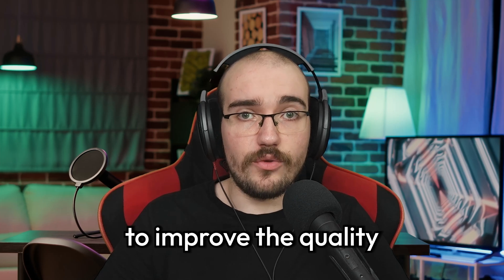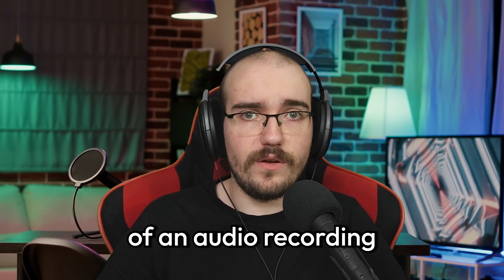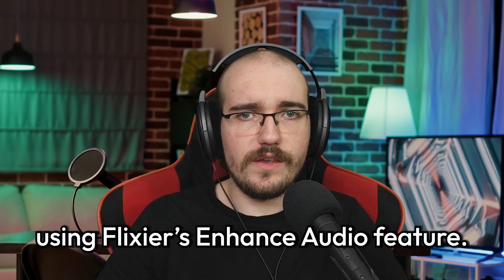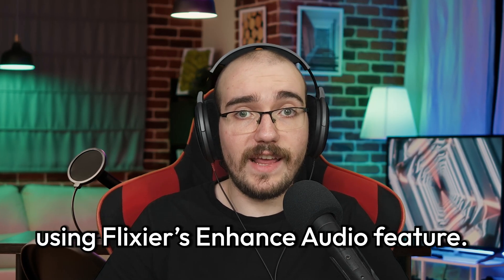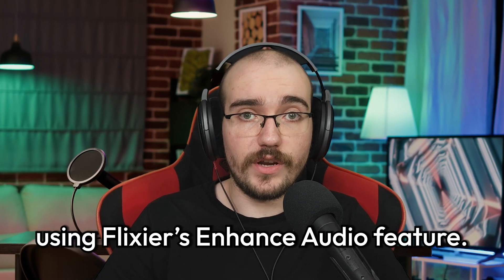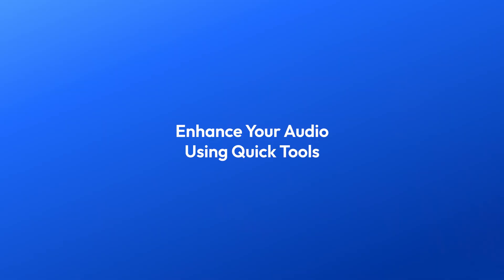Let me show you the quickest way to improve the quality of an audio recording using Flixier's Enhance Audio feature. You can find the link to our Audio Enhancer Quick Tool in the video description, but stay tuned if you want to learn how it works first. For those who want to learn more, I'm also going to show you how you can record and edit audio using Flixier later on in the video. Let's get to it.